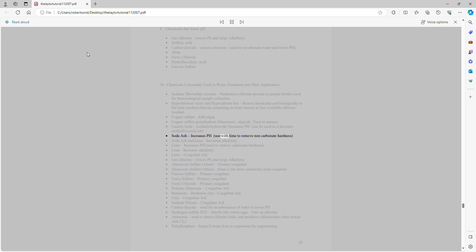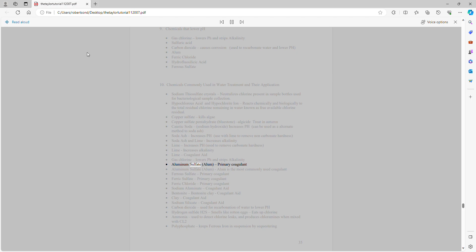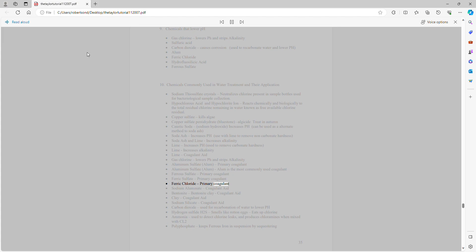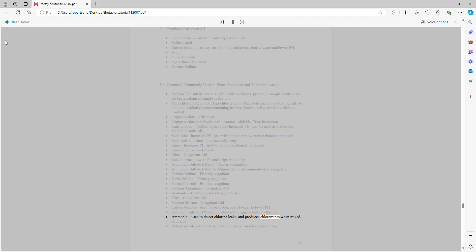Soda ash increases pH and is used with lime to remove non-carbonate hardness. Lime increases pH and is used to remove carbonate hardness; also increases alkalinity. Gas chlorine lowers pH and strips alkalinity. Aluminum sulfate (alum) is the most commonly used coagulant. Ferrous sulfate, ferric sulfate, and ferric chloride are primary coagulants. Sodium aluminate, bentonite clay, and sodium silicate are coagulant aids. Carbon dioxide is used for recarbonation to lower pH. Hydrogen sulfide (H₂S) smells like rotten eggs and consumes chlorine. Ammonia is used to detect chlorine leaks and produces chloramines when mixed with Cl₂. Polyphosphate keeps ferrous iron in suspension by sequestering.